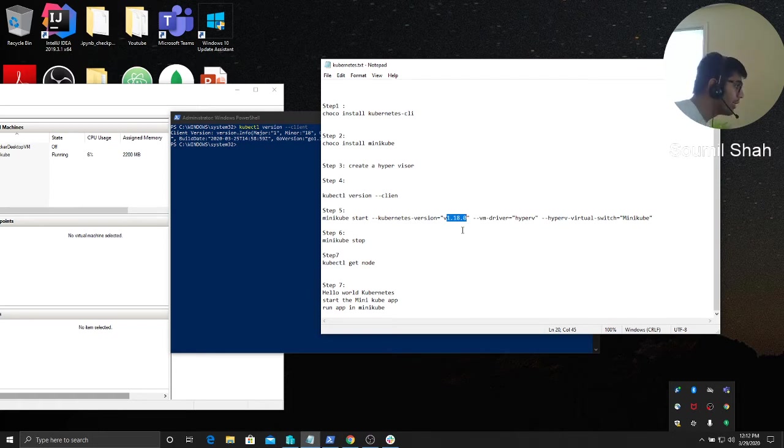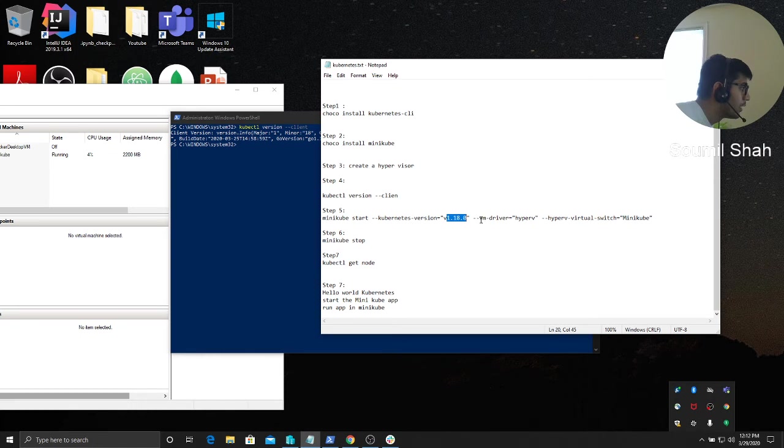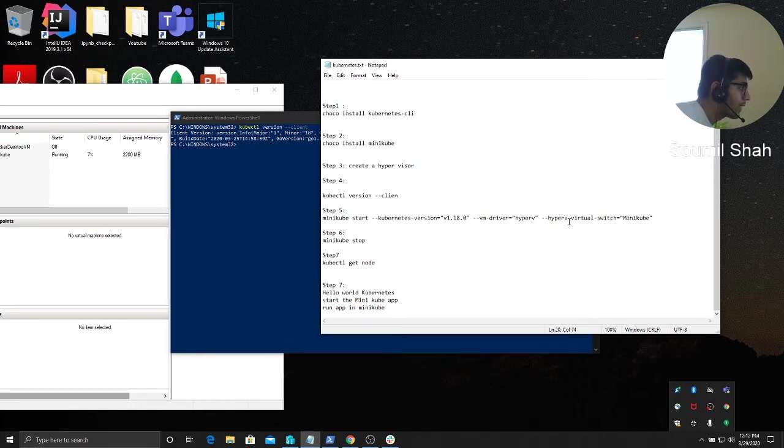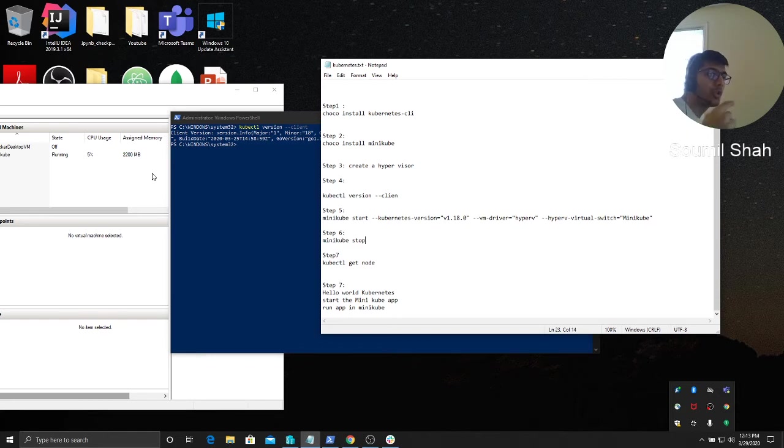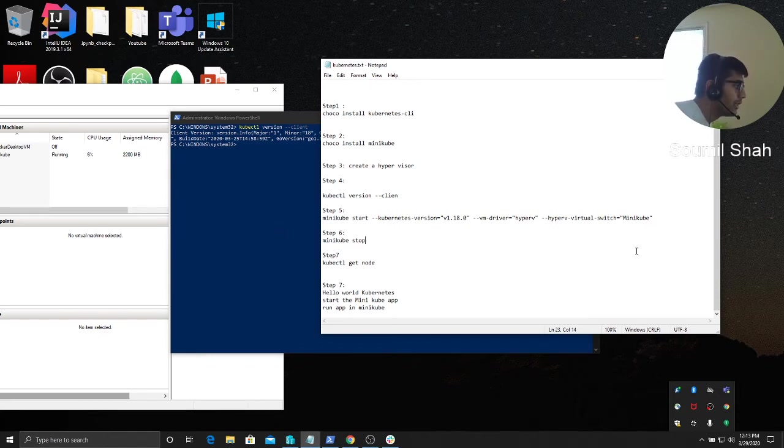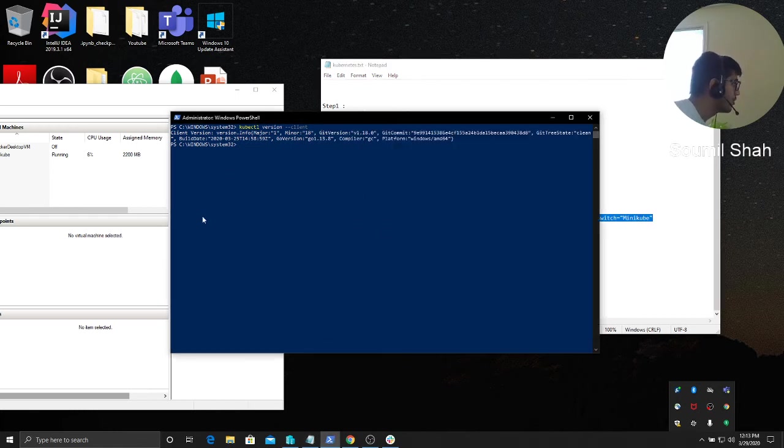Then VM driver hyper-V, then tak tak hyper-V virtual switch equals minicube. The minicube that we created while creating a virtual switch, we typed M-I-N-I-K-U-B-E with M capital, so the same thing you have to enter it here. When you enter it, it's gonna take like 20 minutes.